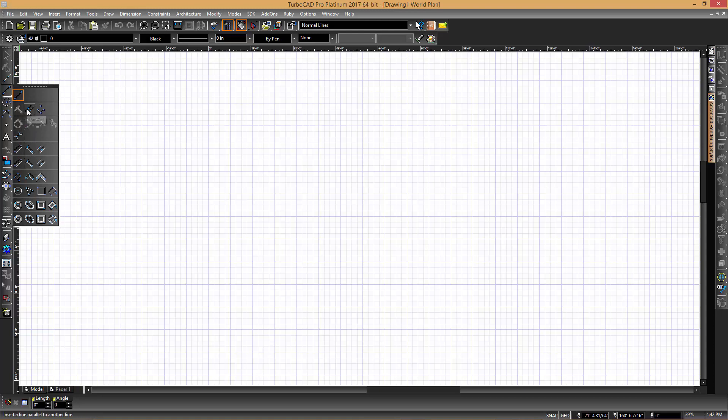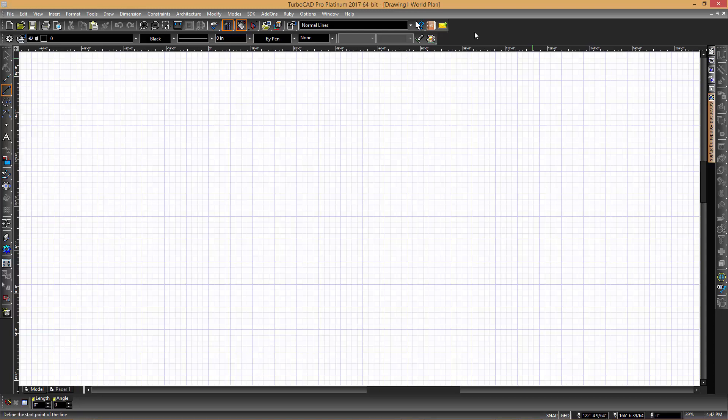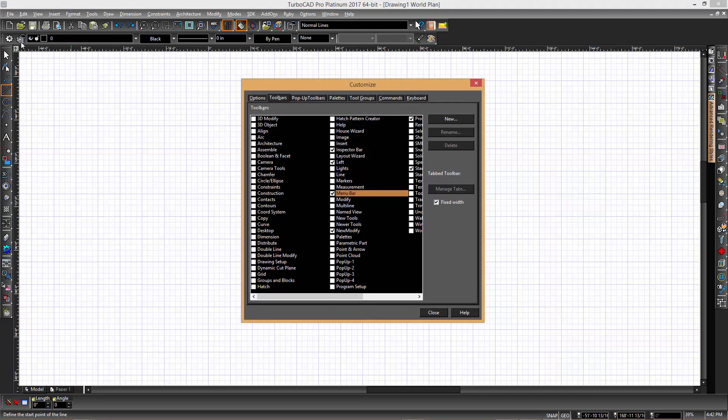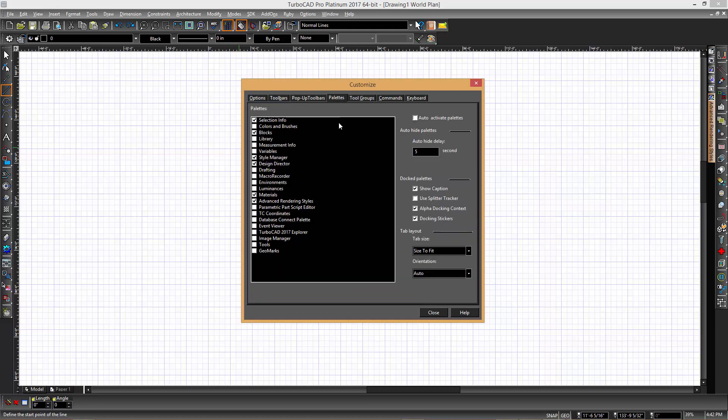You can also access tools through the tools palette by firstly right-clicking in the grey area to open the Customize dialog or you could click the Customize Controls Gear button at the top left corner. In the TurboCAD dialog, you can see there are a wide range of different palettes.